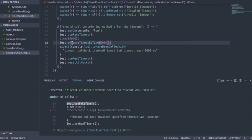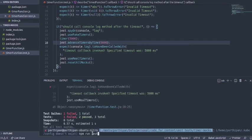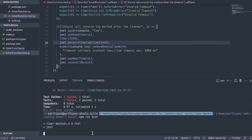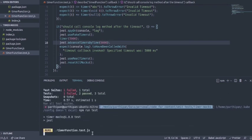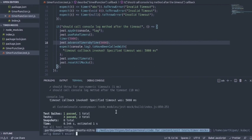Now if I try to test this, npm run test, this should pass. Yeah! So we also see the console.log timeout callback invoked. So now this is how we would test async callback timeout based async callbacks with Jest.